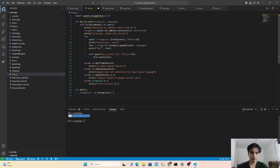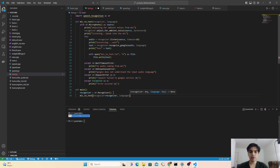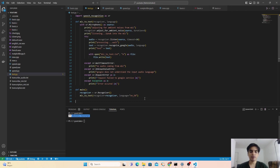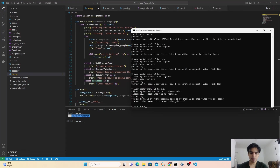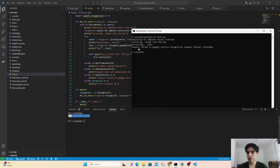Next, to use this function, call it in your main function — type mic_to_text() and pass your recognizer object and your language. We use locale codes for languages; for English the code is en-EN. I will share locale codes for all languages in the description and also as an image. To test the program, we call our main function using if __name__ == '__main__'. Now open the command prompt and run python3.12 test.py.